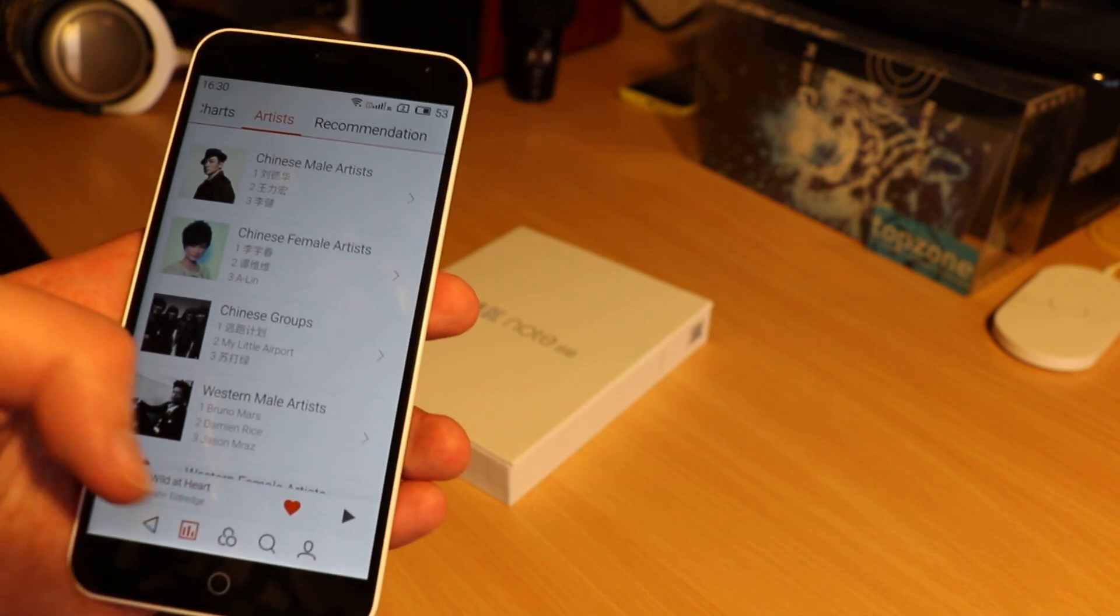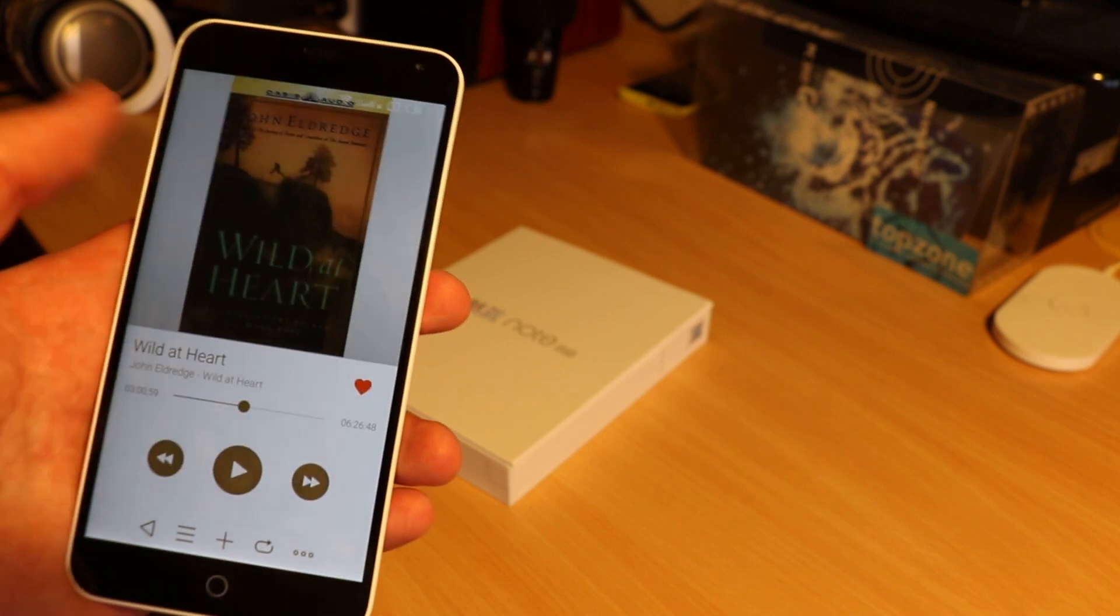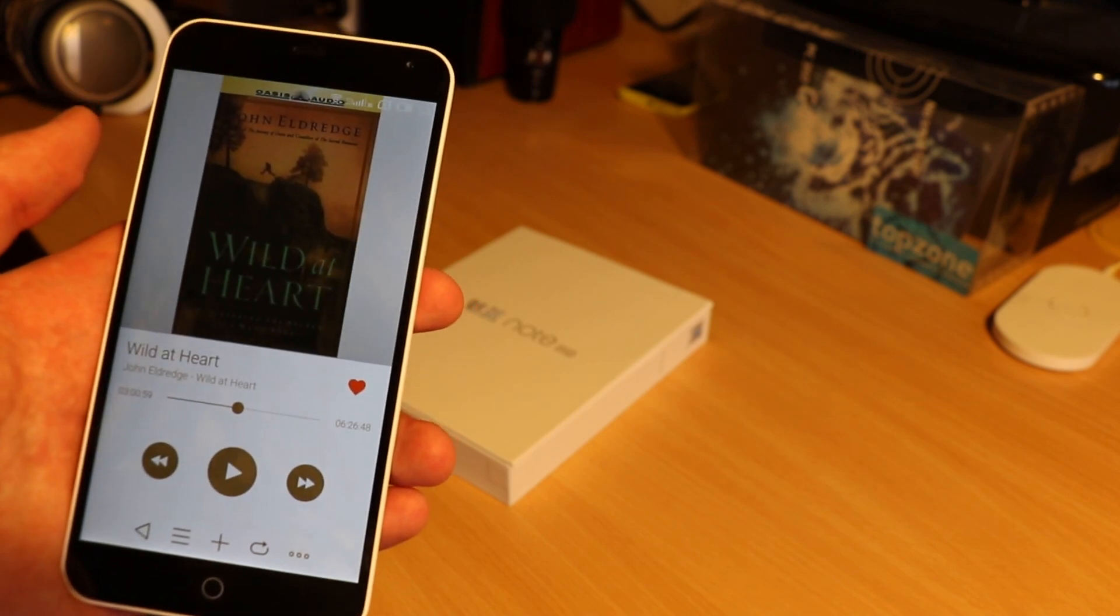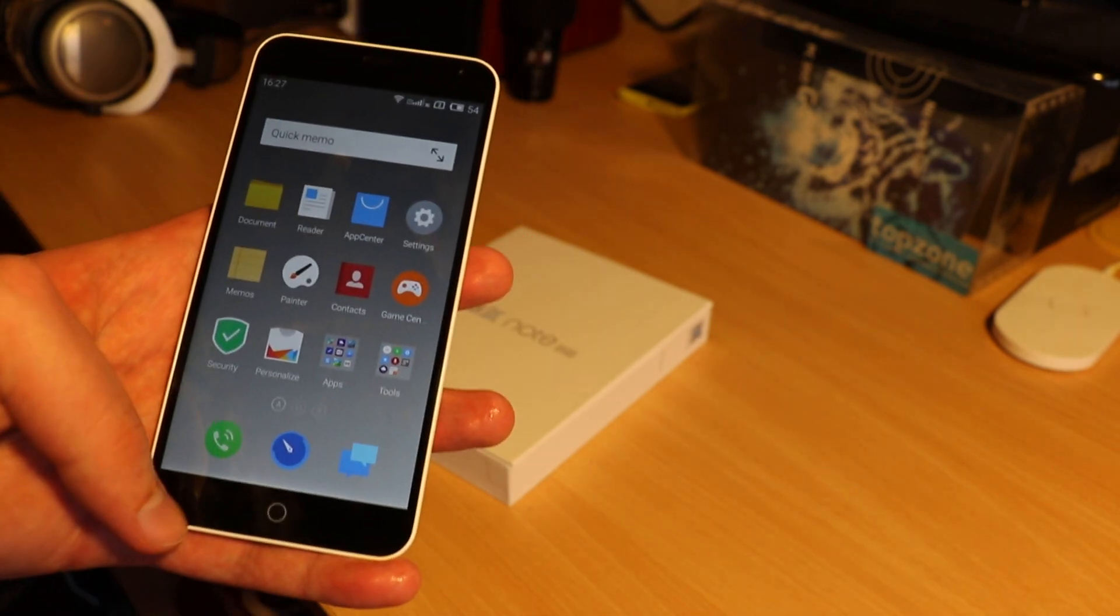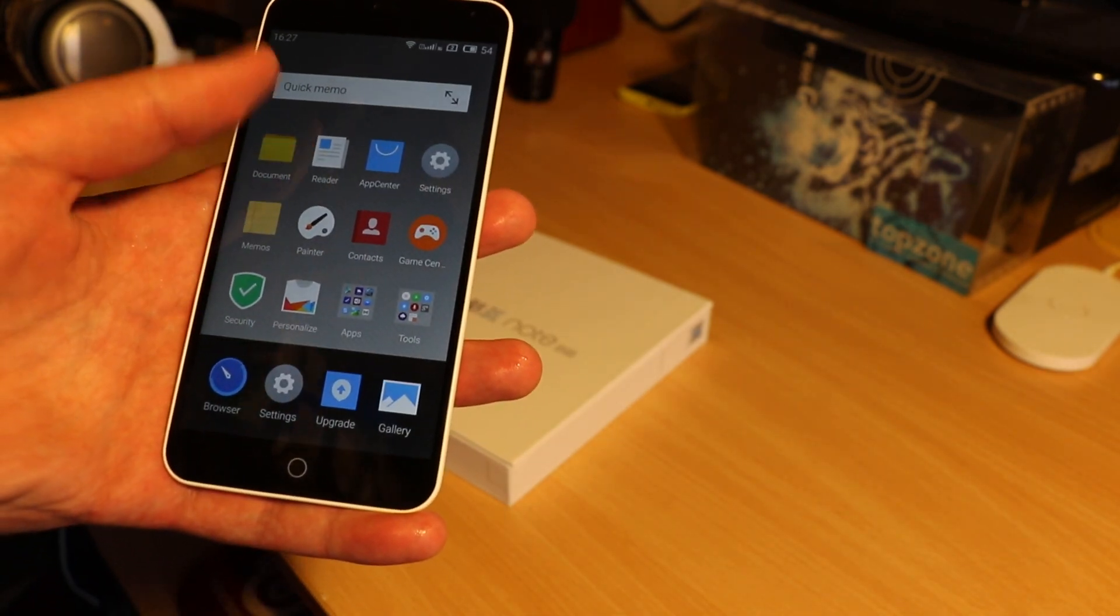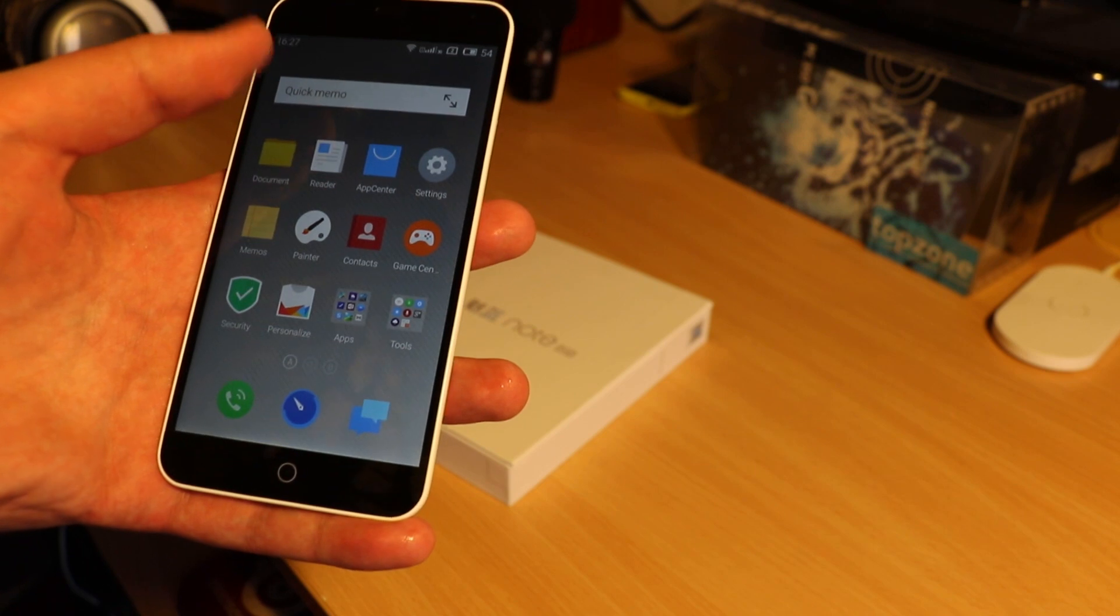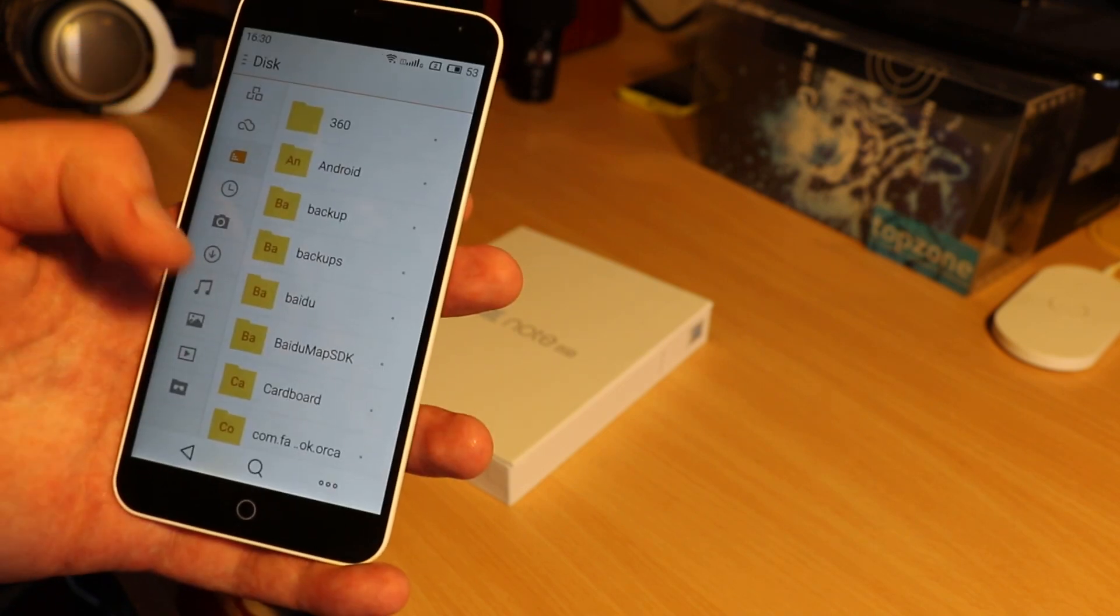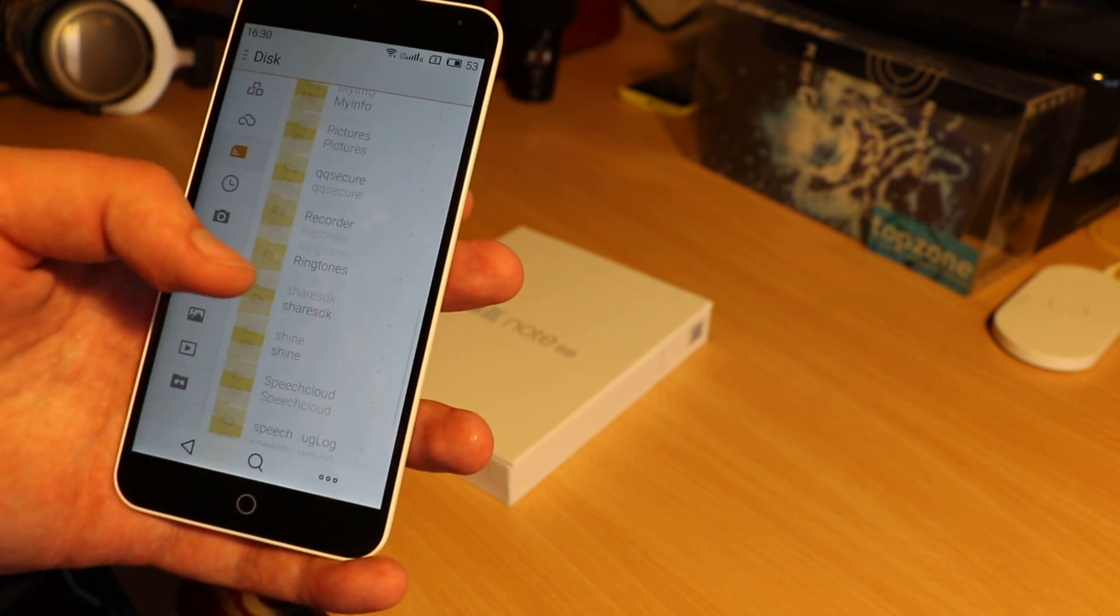Meizu uses clever swipe gestures and other touch-friendly clever stuff that iPhone simply doesn't have, since it's dumbed down too much.